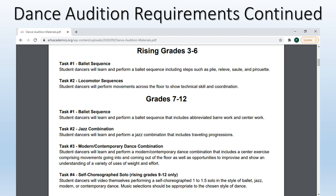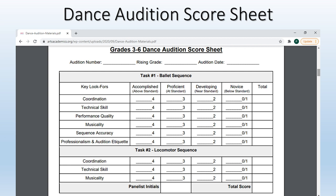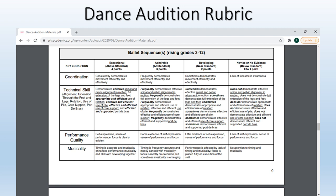Grades seven through 12 will learn ballet, jazz, and modern contemporary combinations. All of these will be taught through the audition instructional videos that you receive during your audition time. There are also requirements for ninth through twelfth graders to prepare a self-choreographed solo. The next sheet shows an example of a score sheet that the adjudicators will use to score the videos you submit. The rubric gives details about how they will determine what score is given.